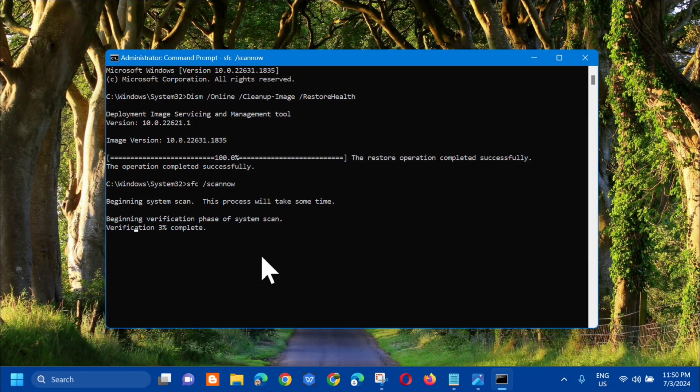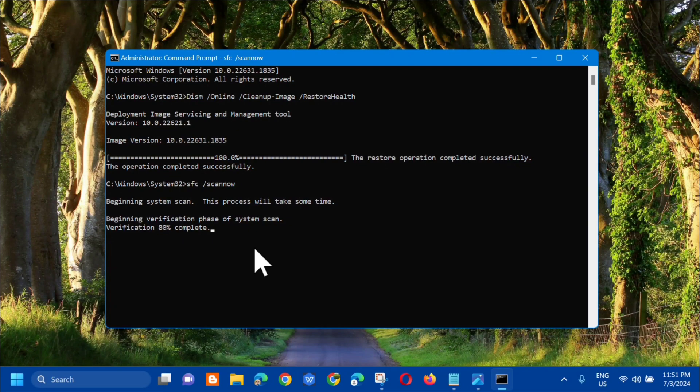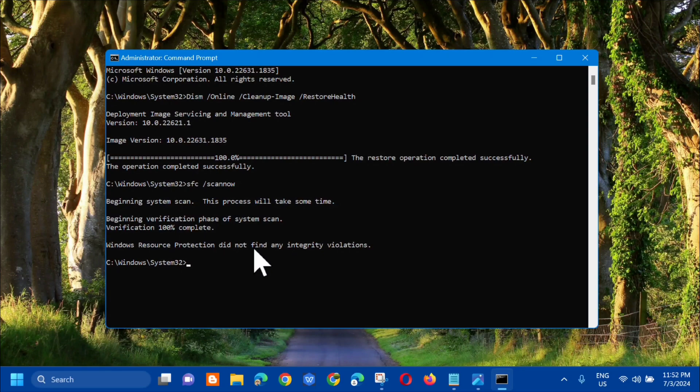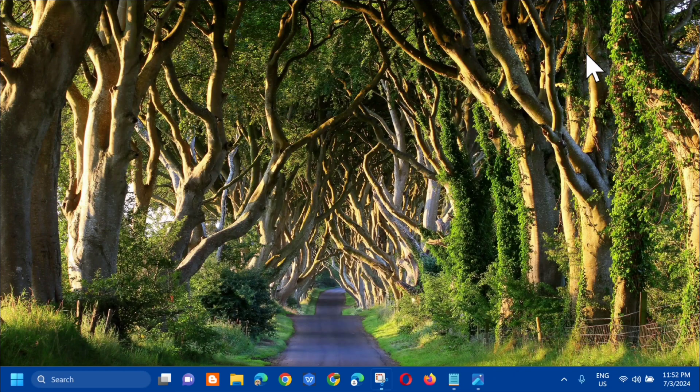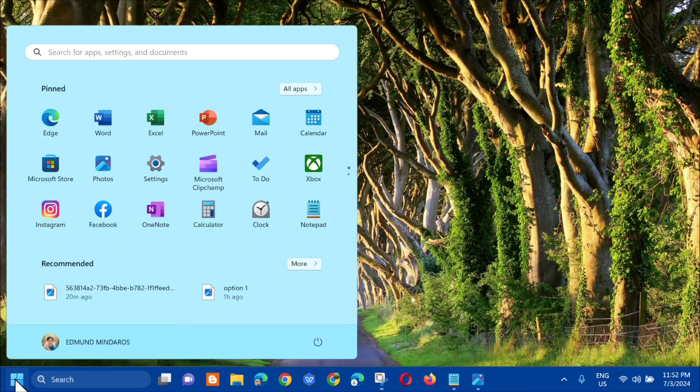Finally, you can see verification 100 percent complete. The next step we need to do is close the CMD, then click on the start menu and we need to restart.